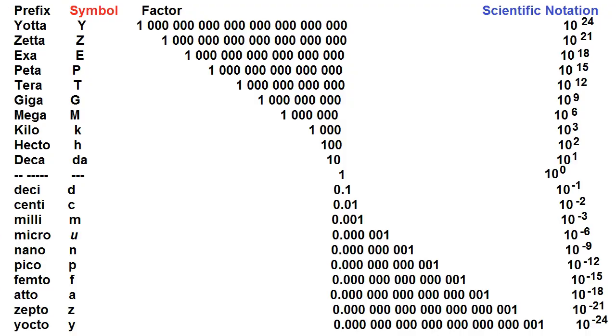The SI prefixes from yotta to yocto: Yotta, Zeta, Exa, Peta, Tera, Giga, Mega, Kilo, Hecto, Deca.